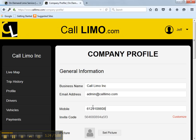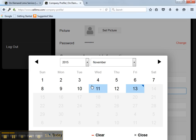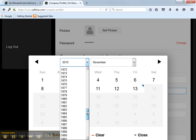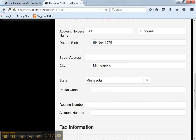Enter your company account information. This information is required for payments made to your company and is required by our processing company. You'll be paid direct deposits into your bank account weekly. All this information is required by them. Now, enter your date of birth, your street address, your postal zip, your bank routing, and account number.